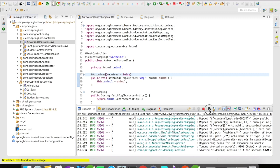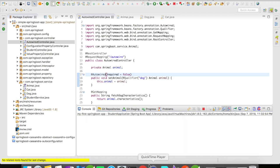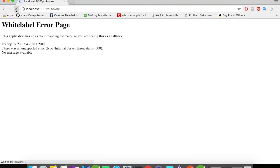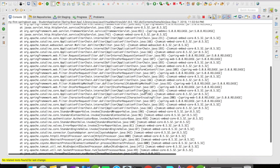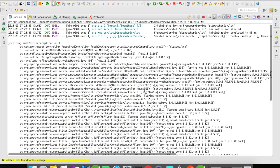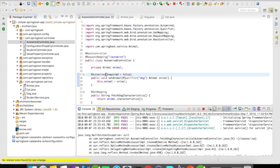Let me do one thing. I'll clear the console and I'll try to access the URL. It resulted in an error page. Let us go to the console and see what is the error that we got. Like I said, we got a null pointer here.